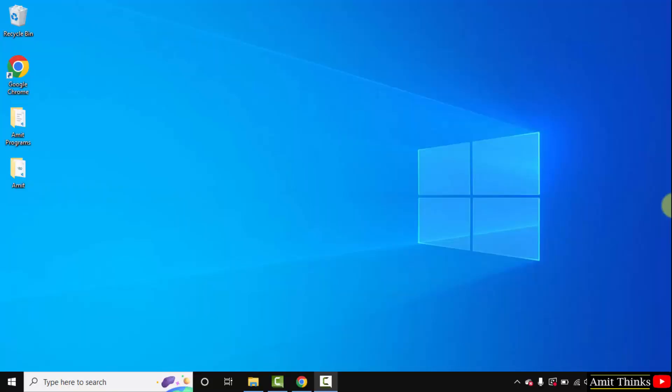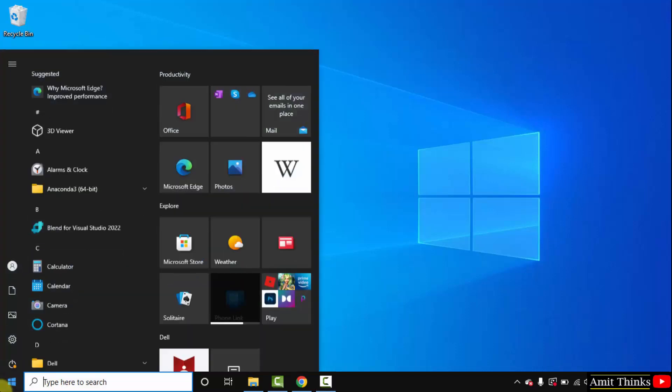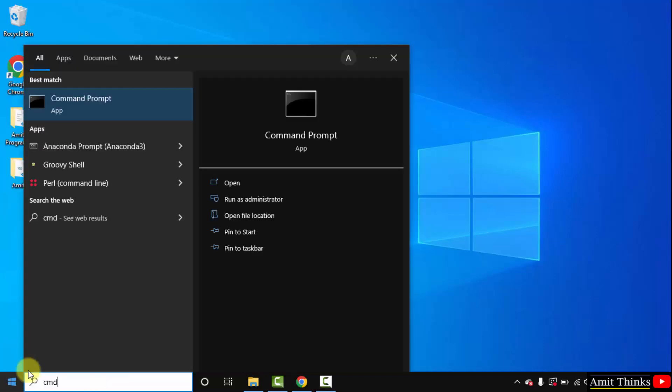So guys we successfully installed python and pip. Let us verify the installation. Go to start, type cmd, click on open to open the command prompt.